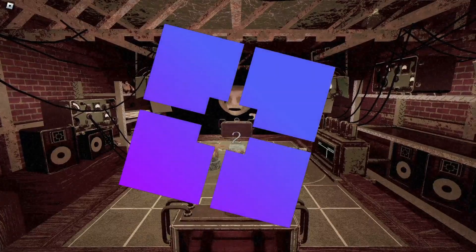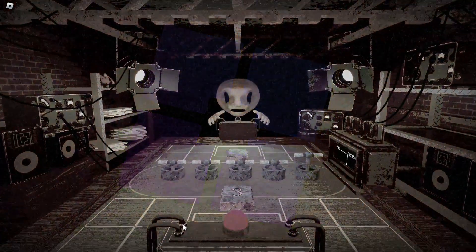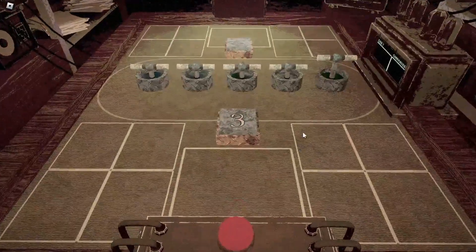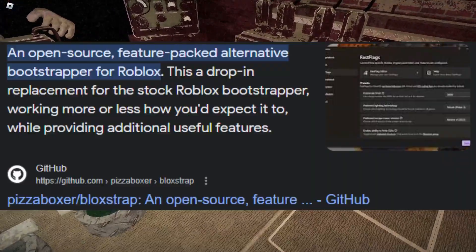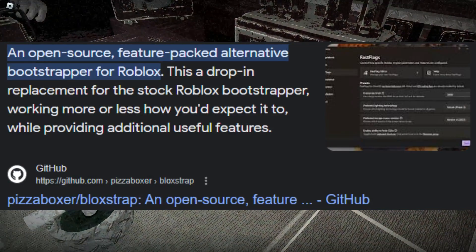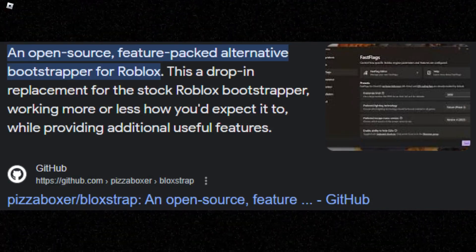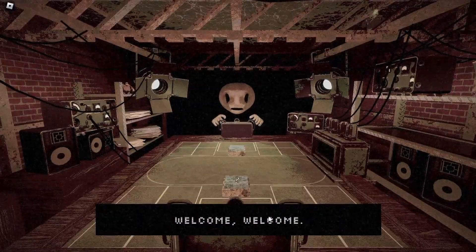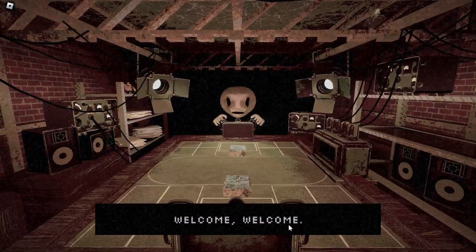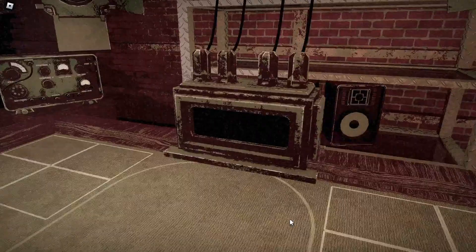So, Bloxstrap — the Roblox extension or plugin, you can say. I don't really know how to describe it, so I'm gonna read the Google definition: 'An open source, feature-packed alternative bootstrapper for Roblox.' Yeah, that's basically what it is. And it allows you to customize some Roblox settings that aren't in the original player beta app or the Windows app.